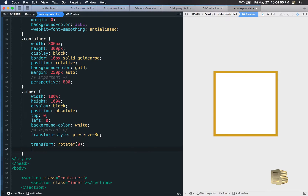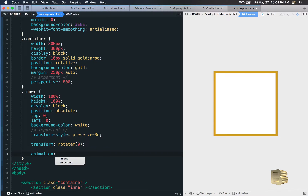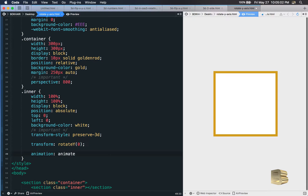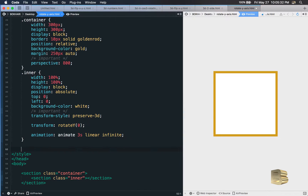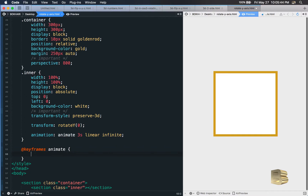Now we add the animation property. I'll give it a name called 'animate' — you can use any name. The shorthand: animation name 'animate', duration 3 seconds, easing 'linear', and we want it to run non-stop so 'infinite'. That's it.